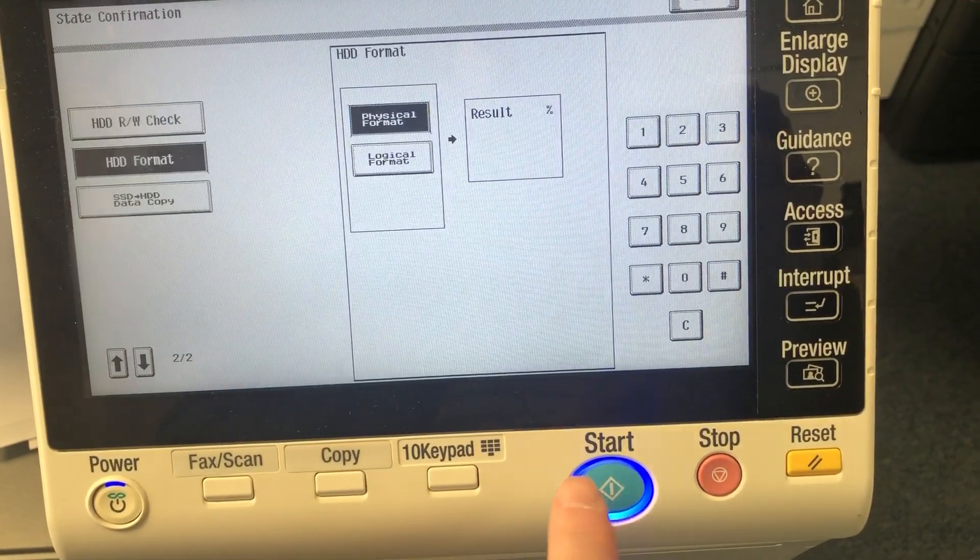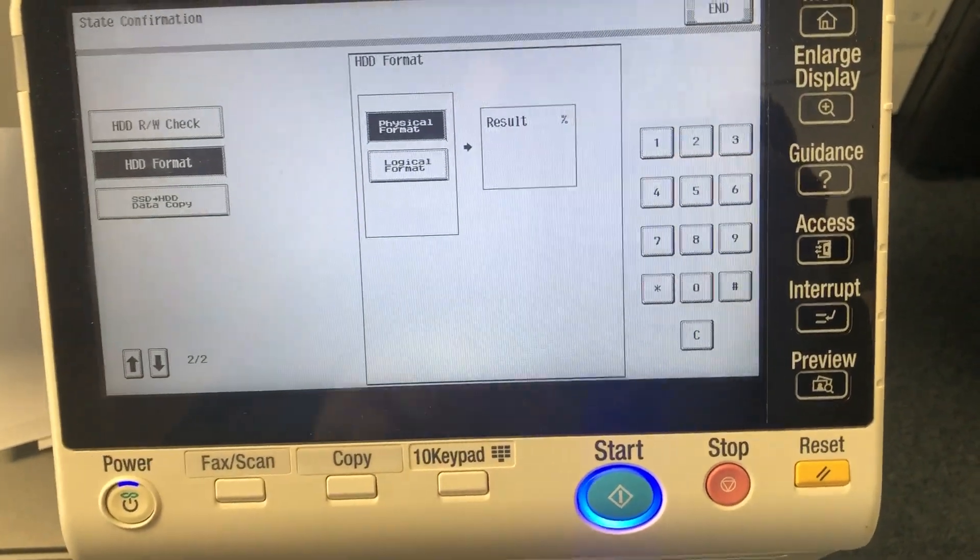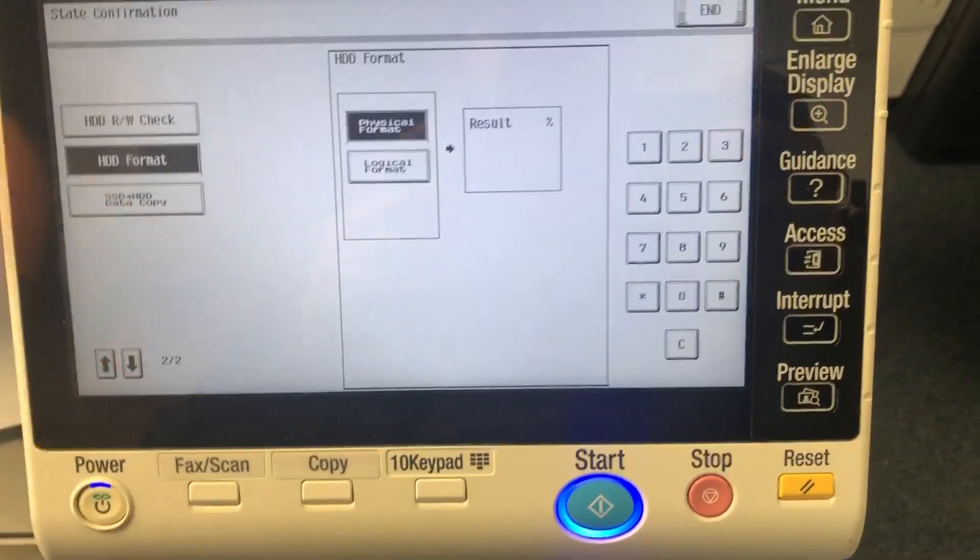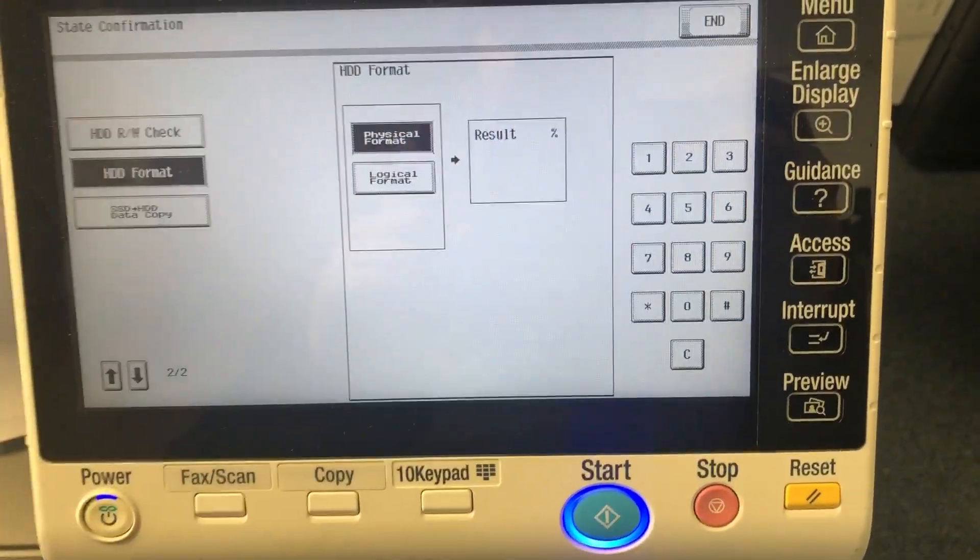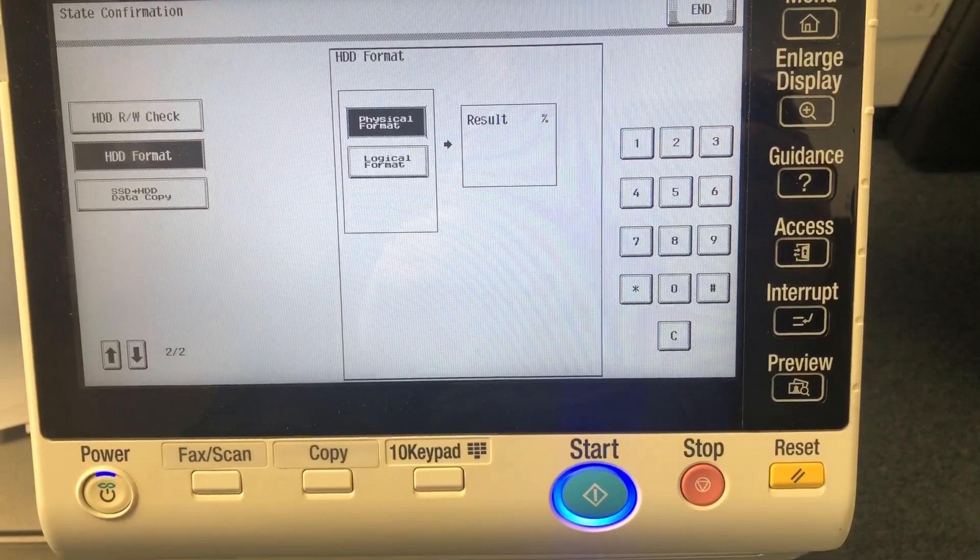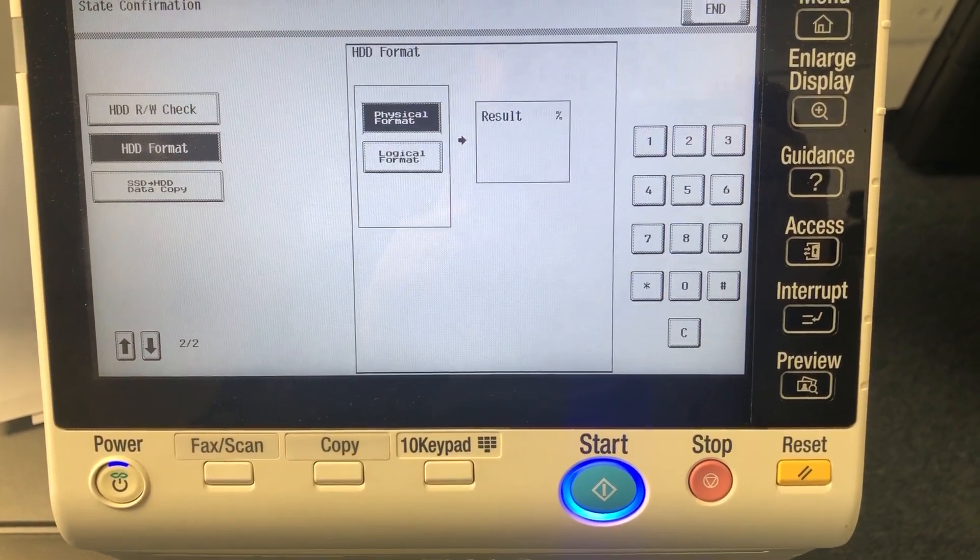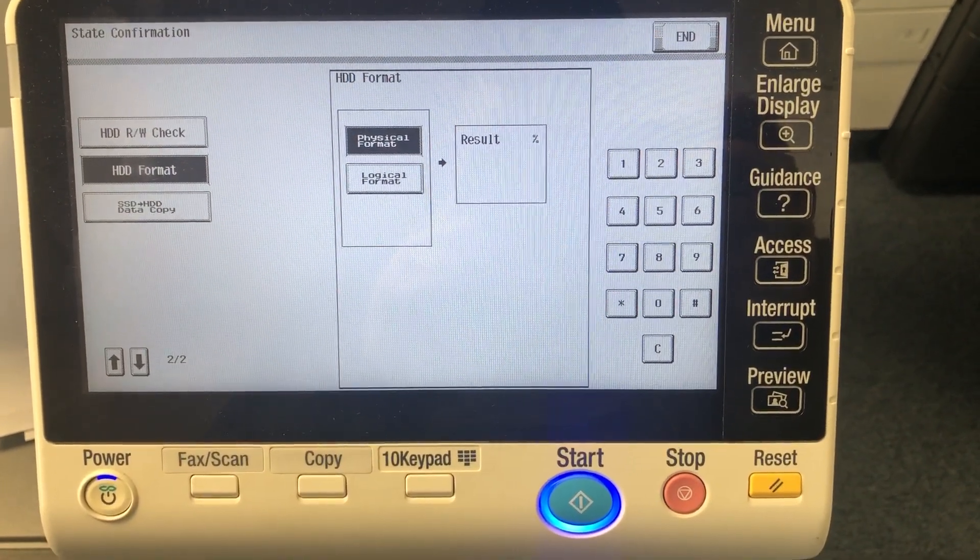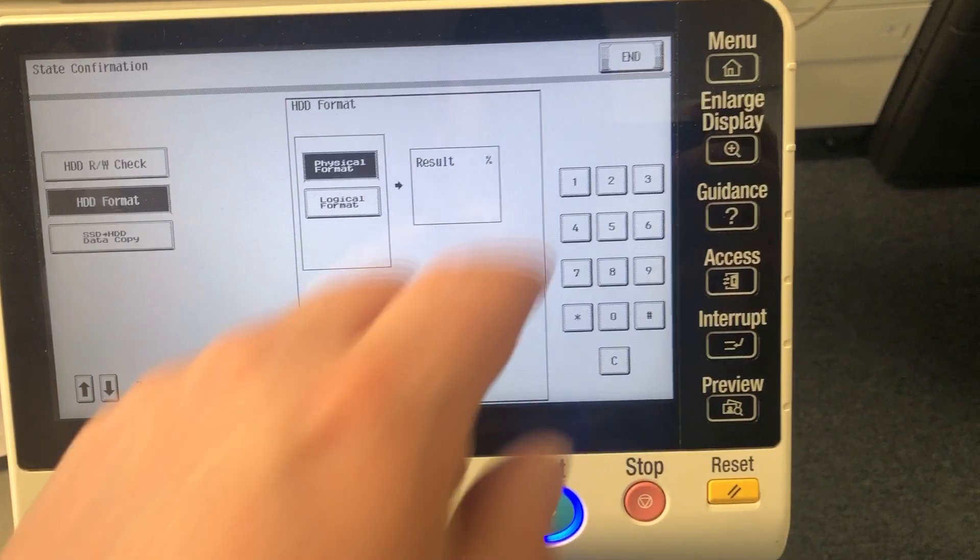This will turn blue. Click start. It takes about 45 minutes to an hour to complete. The result will eventually come up as 100%. Once that's finished, it will tell you to turn the machine off and on.